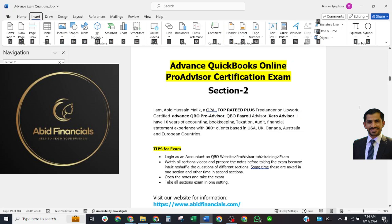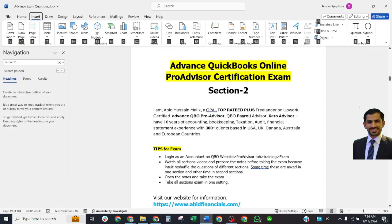Bismillahirrahmanirrahim. Welcome to our YouTube channel Abid Financials. I am Abid Dushan Malik, a CPA Operator Plus Freelancer on Upwork, Certified Advanced QuickBooks ProAdvisor, Payroll Advisor, Xero Advisor, and I have more than 10 years of experience in accounting, bookkeeping, taxation, and audit.